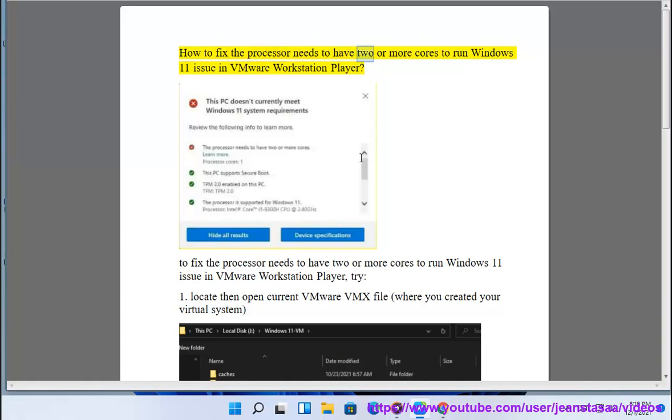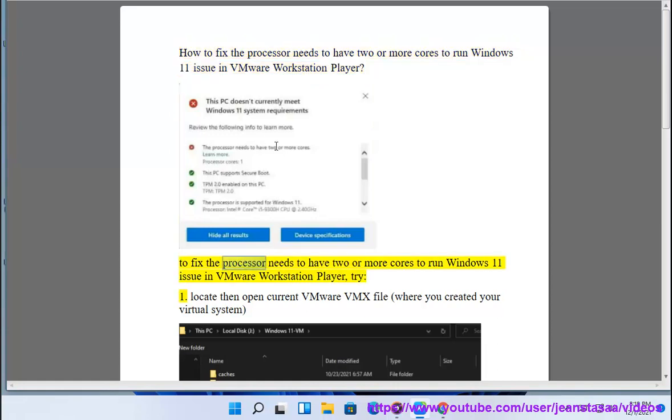How to fix the processor needs to have two or more cores to run Windows 11 issue in VMware Workstation Player. To fix the processor needs to have two or more cores to run Windows 11 issue in VMware Workstation Player, try: